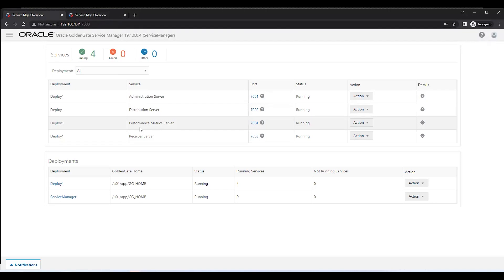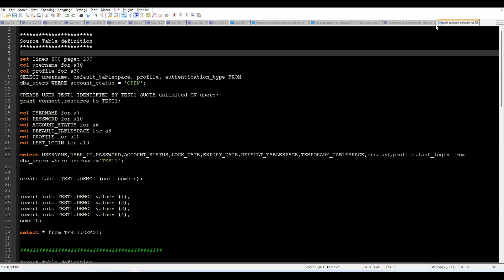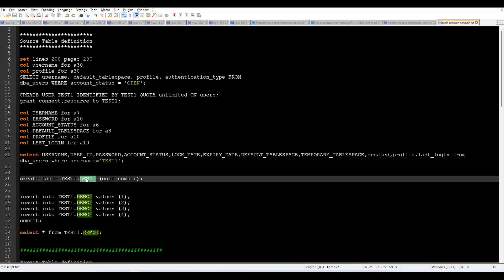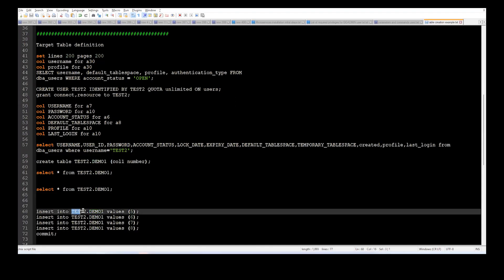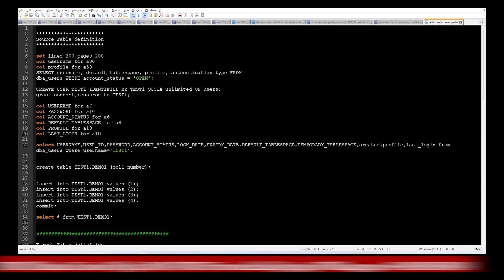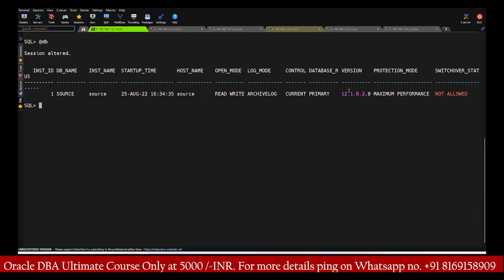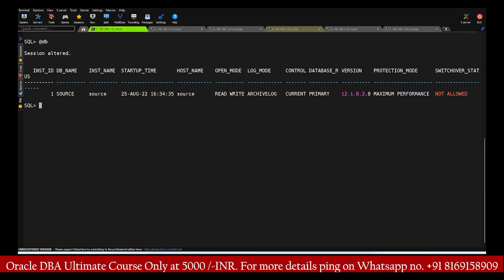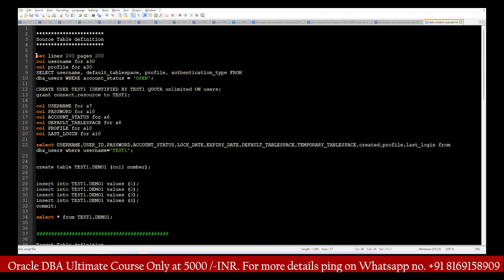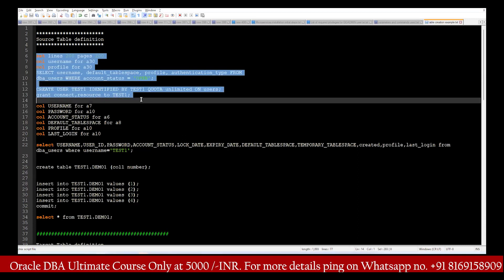Today we'll be learning how we can create source and target applications. On the source side I'm going to create one table. The steps we are going to achieve: on the source side we are going to create one table called test1.demo1 under which we are going to do some data insertion. That data has to be replicated to the target table with the name test2.demo2. The source is running on a 12c database, and the target setup is a 19c version.